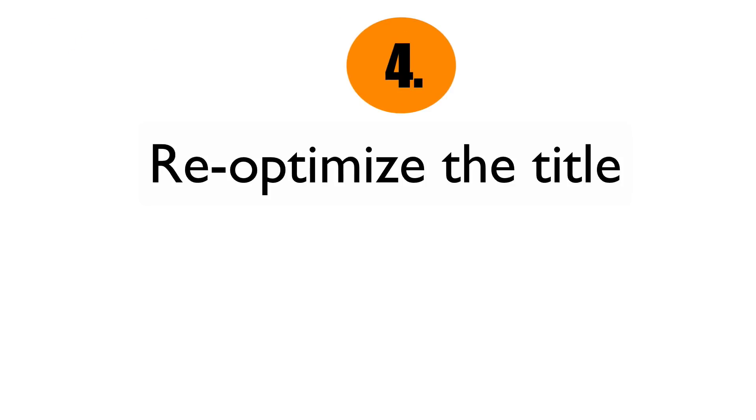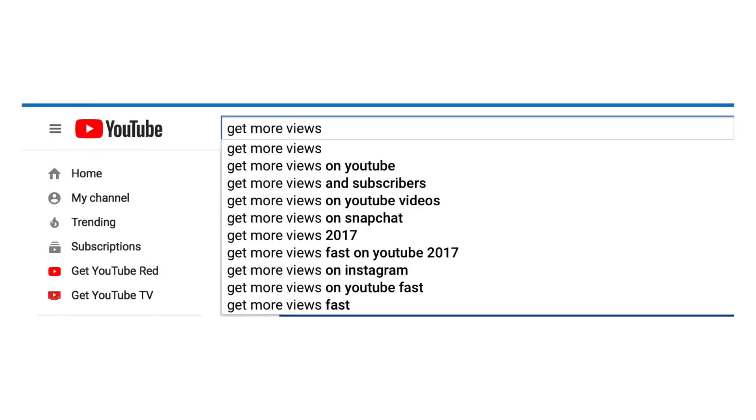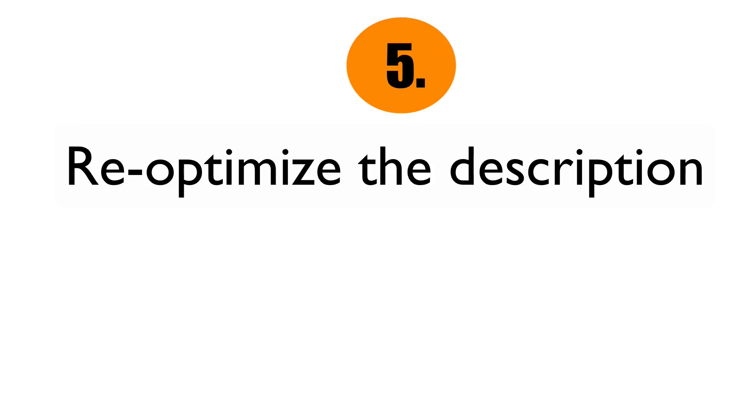Number four: re-optimize the title. Your current title may no longer be optimized for the search engines — perhaps it doesn't have the right keywords or catch the attention of your viewers. Enter your main keyword in the Google suggestion box to find keyword phrases that may match the content of your video. Make sure you include your main keywords in the title, and the title should match the image of your thumbnail.